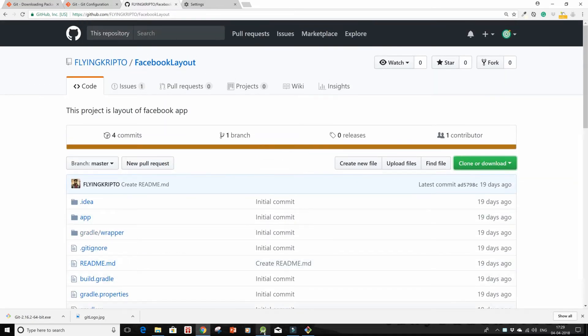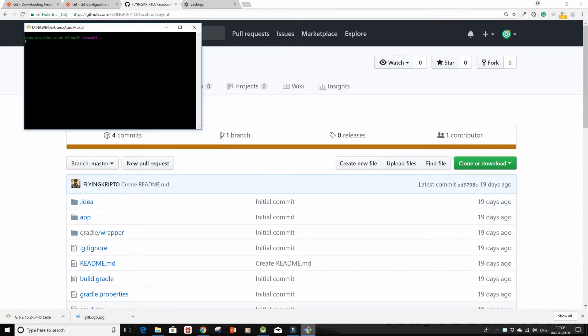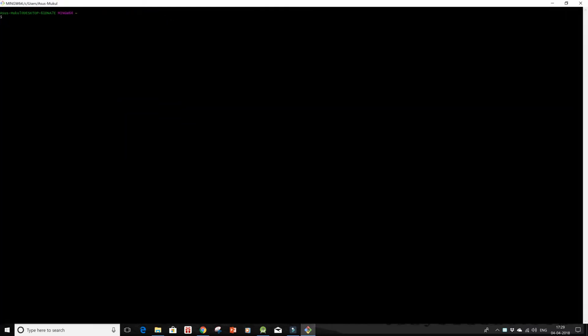So for that, let's see in the previous tutorial we had configured git. Let's see if it's working or not, so for that...